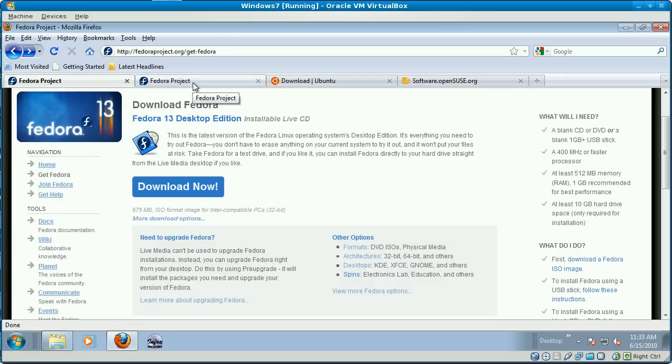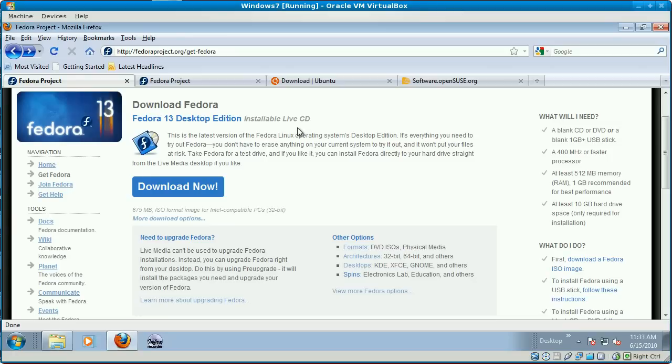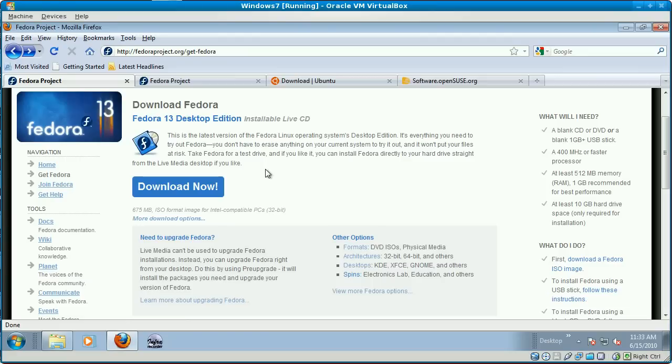So the other thing is, if you're in a school environment, definitely use the DVD. Don't try to install from the live CD and then go to the Fedora website and download the server software separately. That's very time-consuming. You're going to waste a lot of class time doing that.